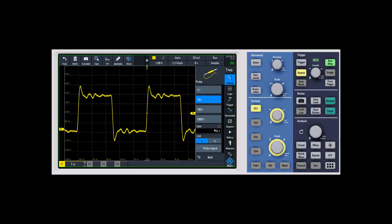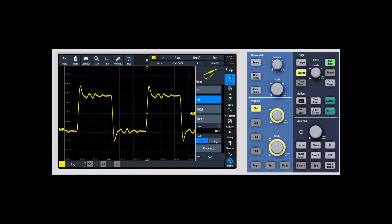The other options you have here are if you're using something like a current probe or making current measurements, you can change your units so instead of reading out in volts, you can read out in amps.